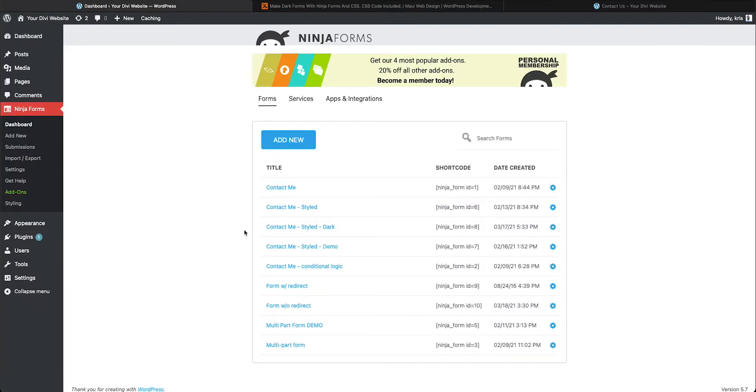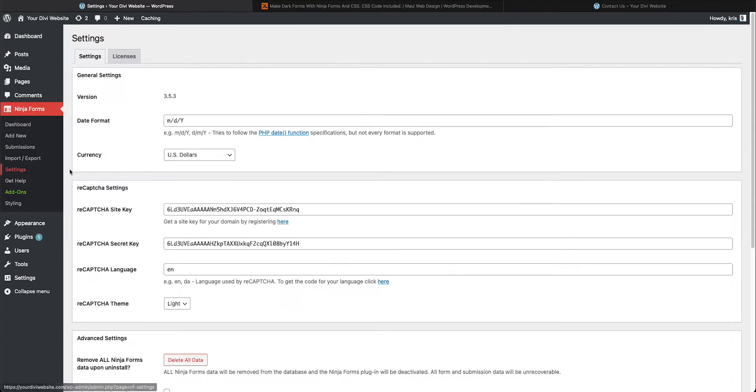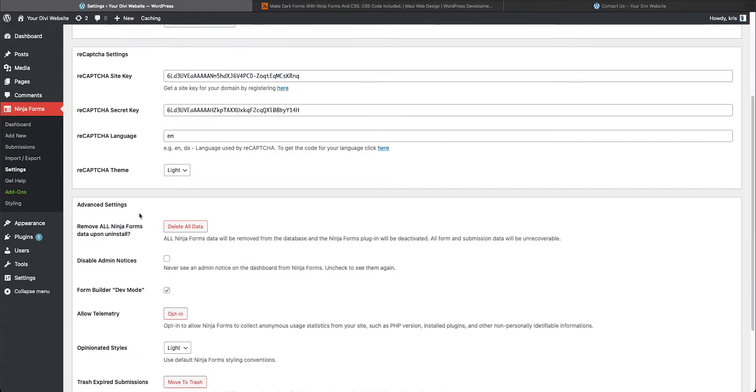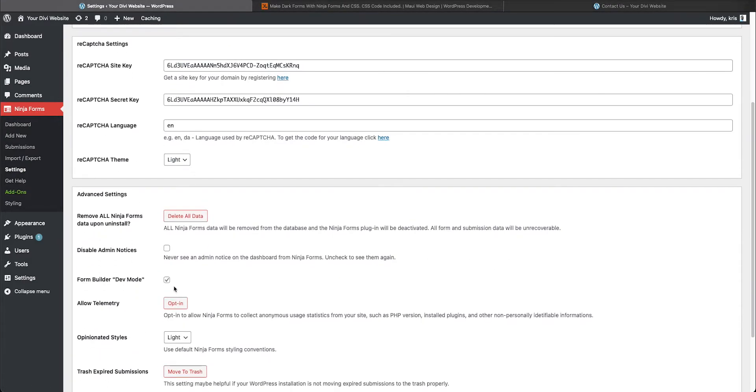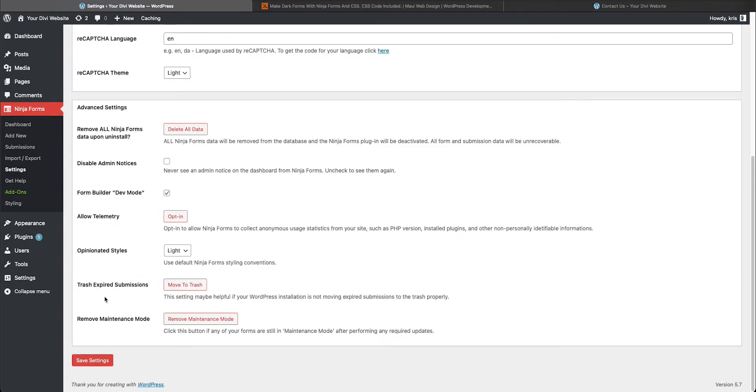Before we get started styling one of our forms, we need to come over here to your Ninja Forms plugin settings and then you need to scroll down and click form builder dev mode. Enable that before you get started and make sure you save your settings and then go back to your form dashboard.